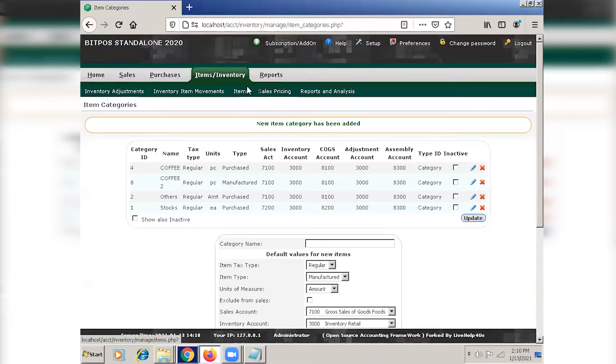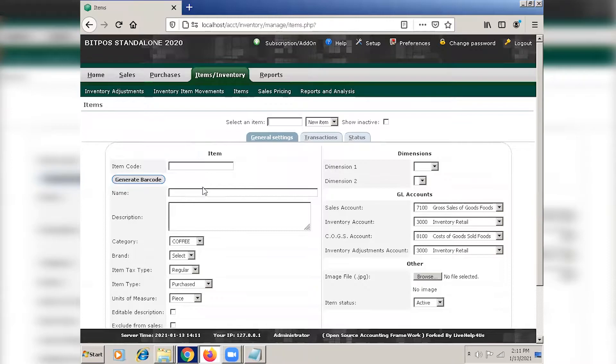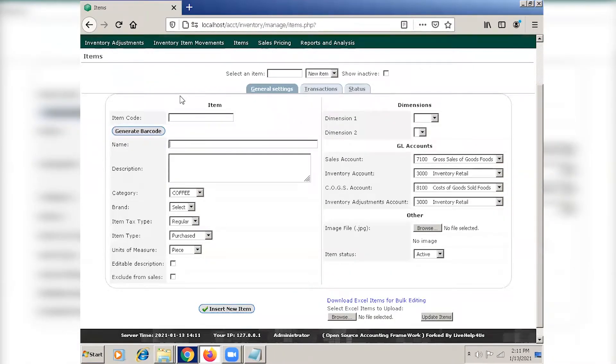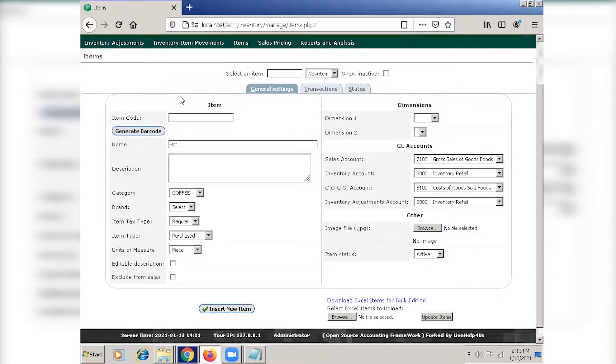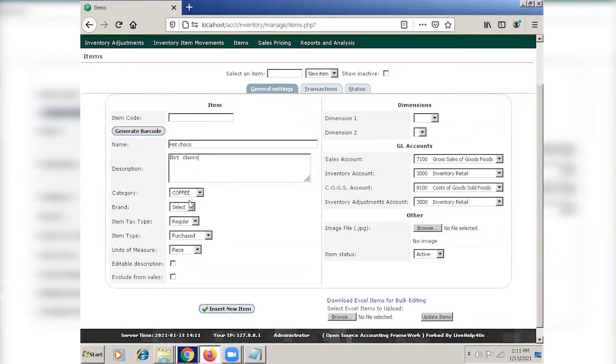We can now proceed to item adding. Click items and input the name and the description. The name and the description should be the same, so to copy, ctrl-c, and to paste, ctrl-v.